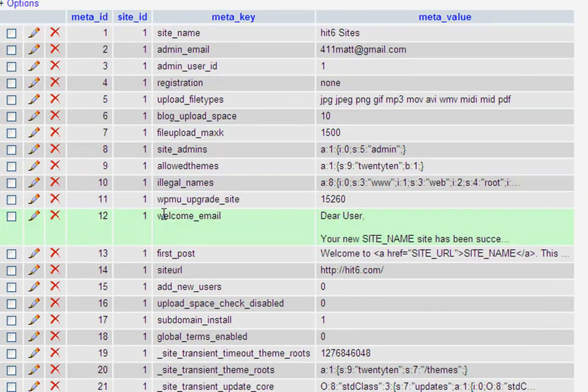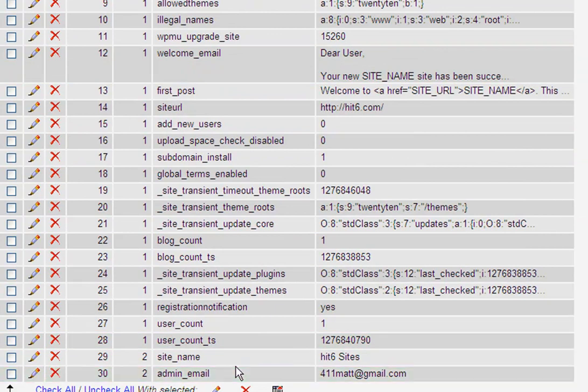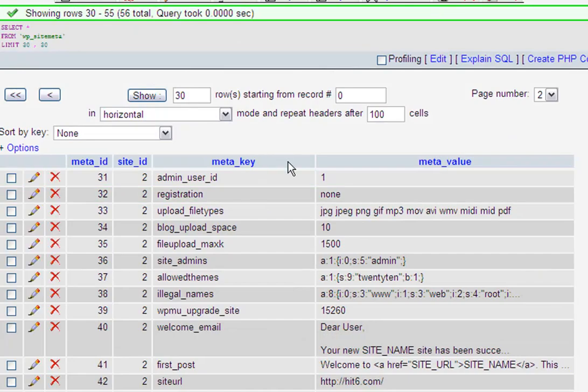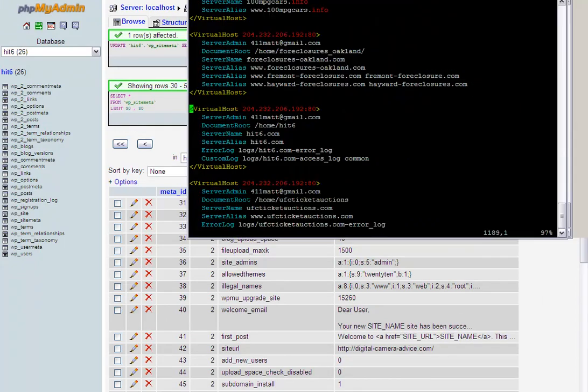I go back and you'll see here that basically everything that was for hit6.com has been now copied over to digitalcameraadvice.